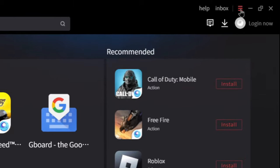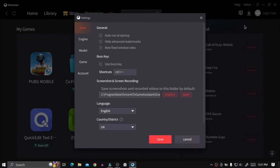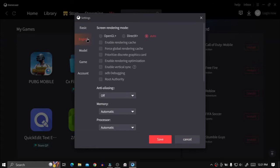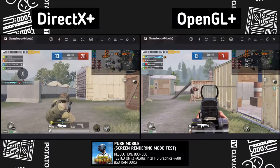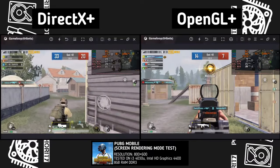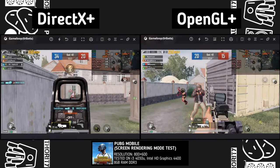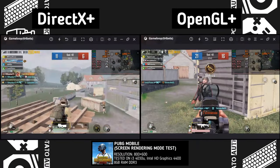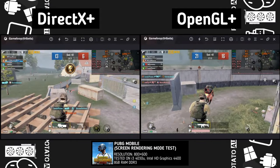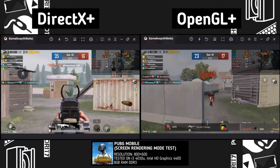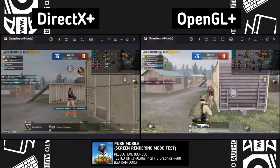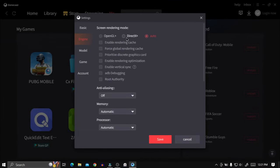First, click on the three parallel lines and then click on Settings. Make sure your settings match with mine. About screen rendering mode, set it to DirectX Plus. But if you have a dedicated graphics card, then select OpenGL. The difference between them is not that noticeable on a potato PC — I tried both, and DirectX feels slightly better. Make sure you select Enable Rendering Optimization, or your game will look really weird.